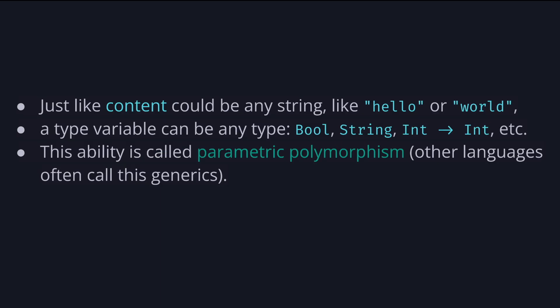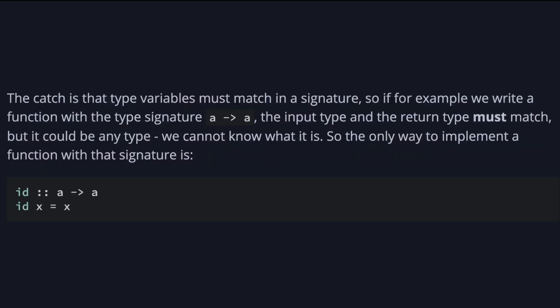It's important to know that types which start with lowercase letter are type variables. Think of them as similar to a regular variable. Just like a content variable can be any string, like hello or world, a type variable can be any type, boolean, string, even string to string or int to int. This ability is called parametric polymorphism. Other languages often call this generics.